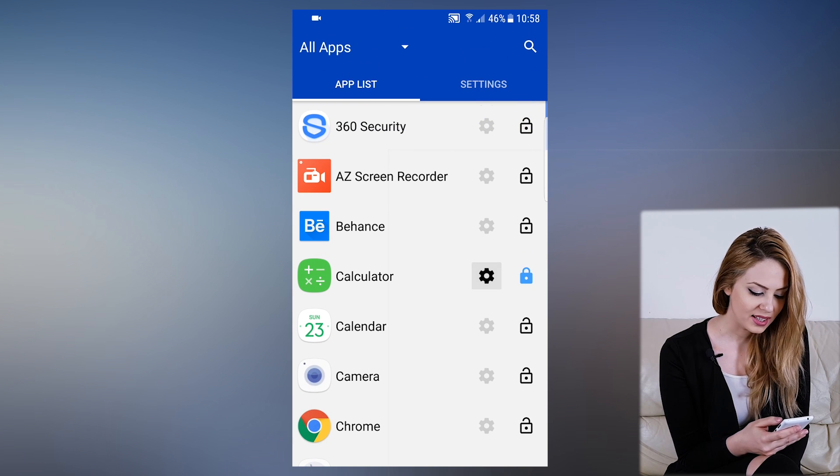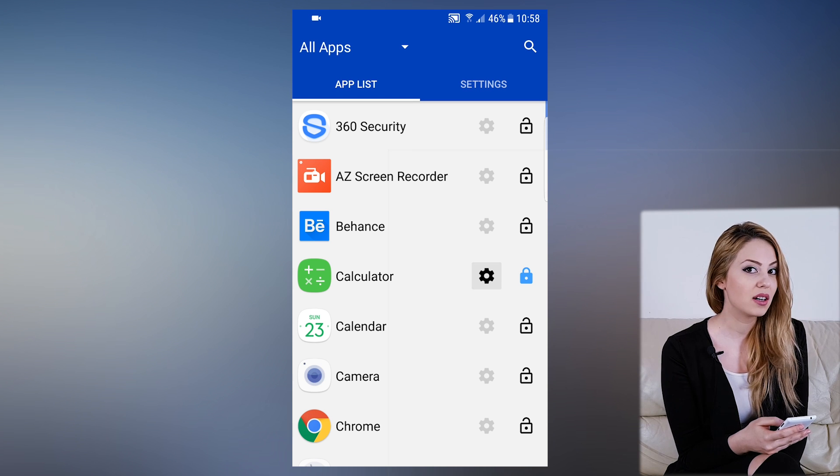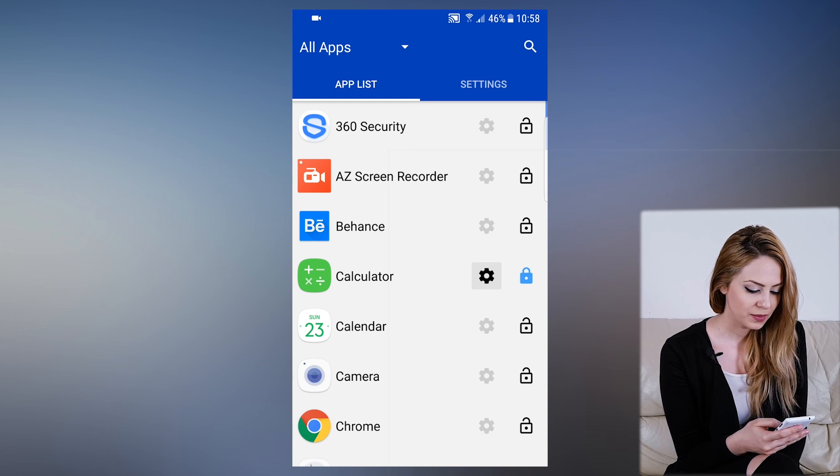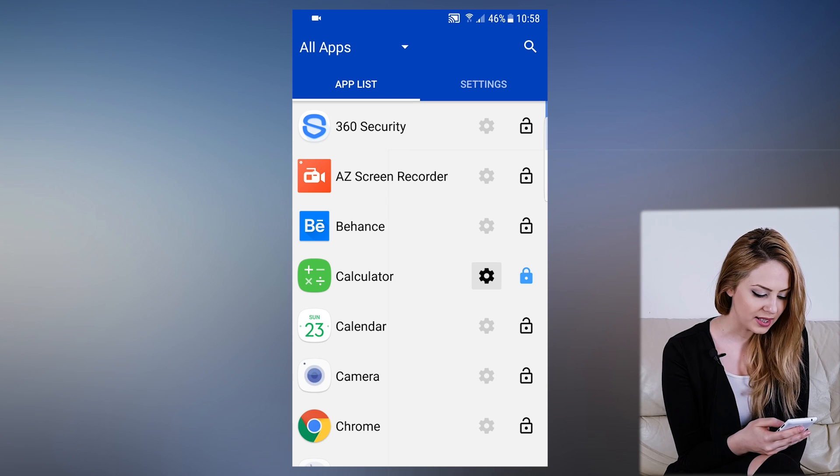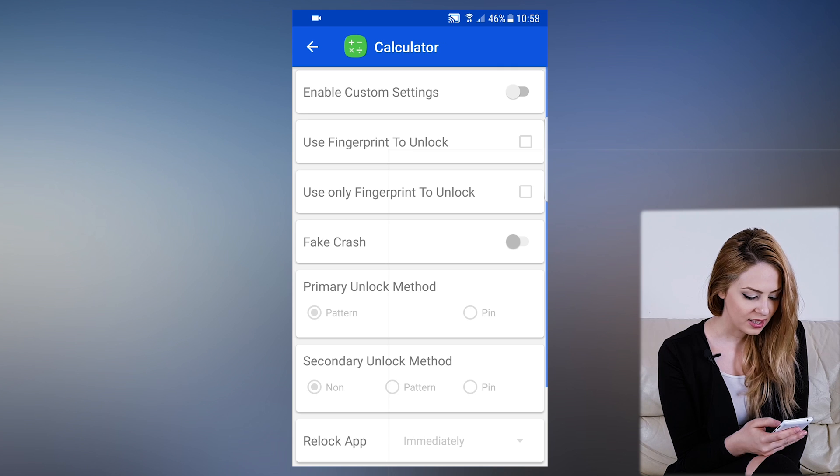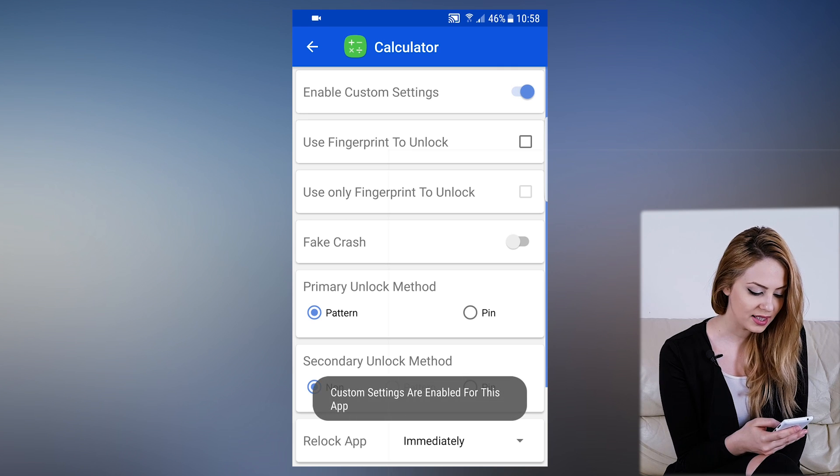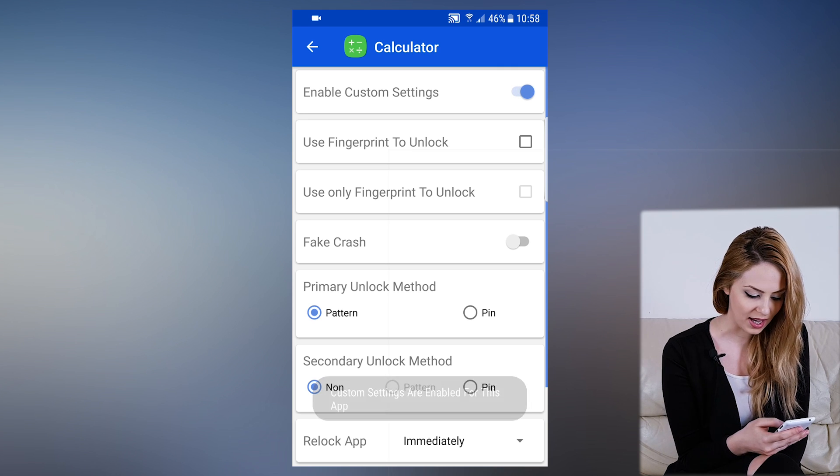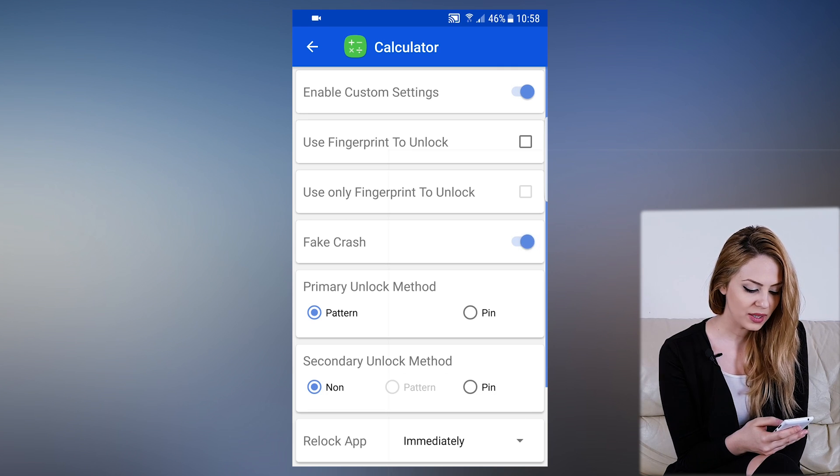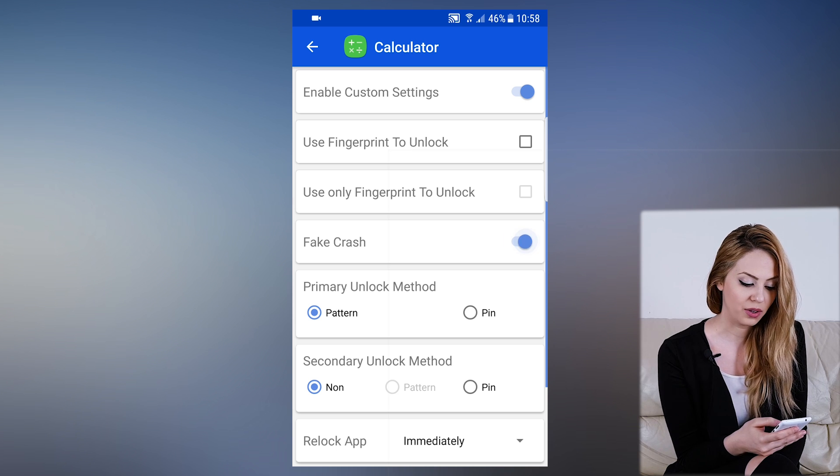We see that the gear icon has become available. If we press it, it takes us to custom settings for this specific app. Now we see the cool thing named Fake Crash.